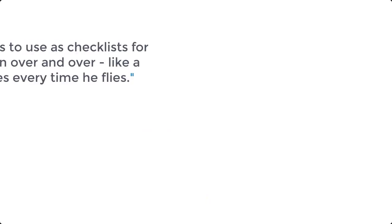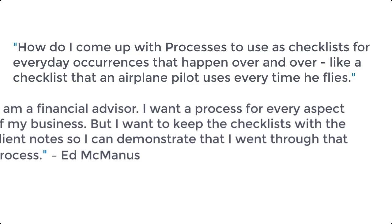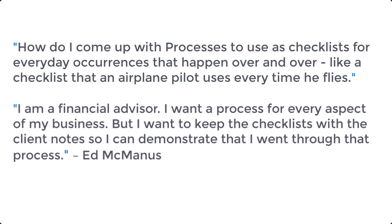Alright, this question comes from Ed McManus and he asked, how do I come up with processes to use as checklists for everyday occurrences that happen over and over, like a checklist that an airplane pilot uses every time he flies. I'm a financial advisor, I want to process for every aspect of my business, but I want to keep the checklist with the client notes so I can demonstrate that I went through that process.